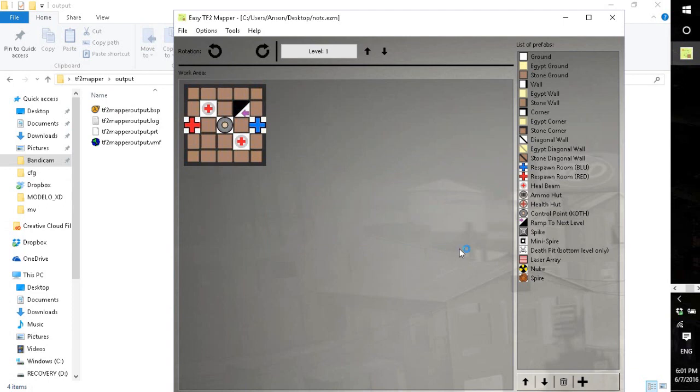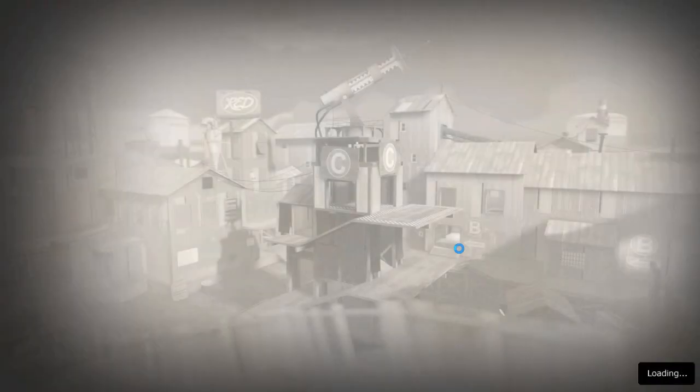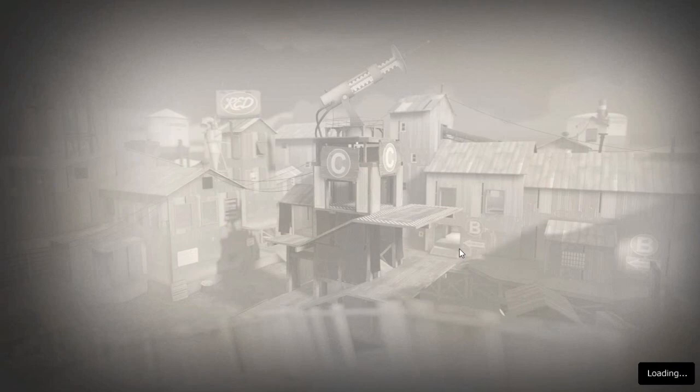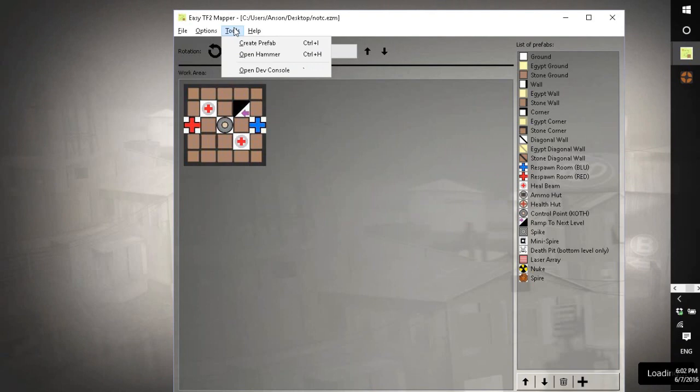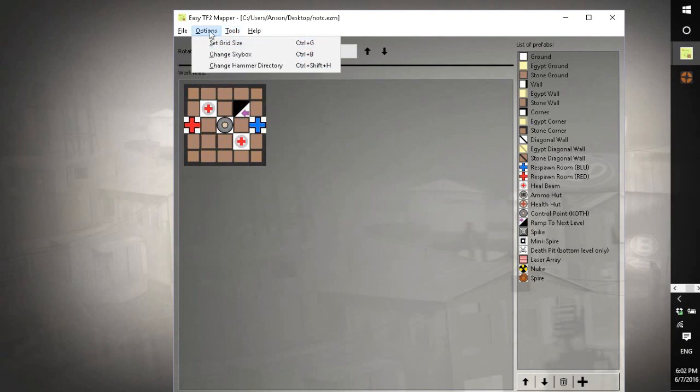So you can click and click open TF2, and as long as you set up that finding the TF2 folder, you can load it directly from the program. And this will take a while to load and I'll just go over extra stuff here.